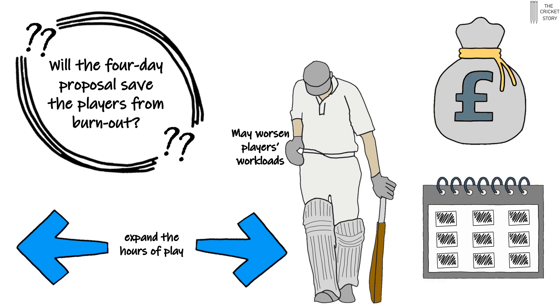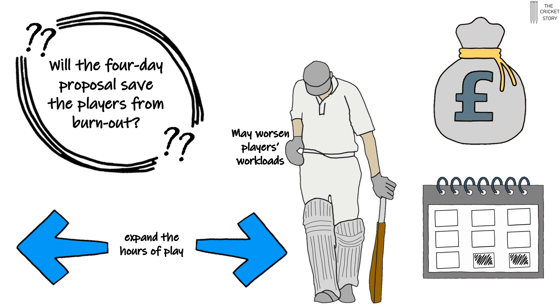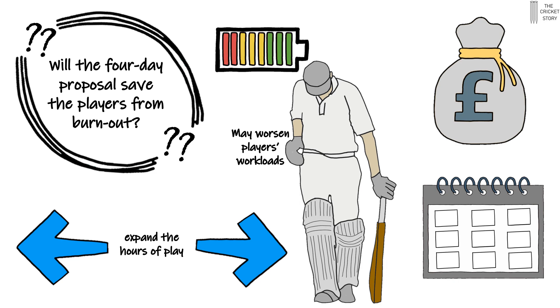Shorter tests would enable cricket boards to squeeze in more lucrative white ball cricket by freeing up the space in a crowded international calendar. That can hardly help players' workloads or ease fears of player burnout.